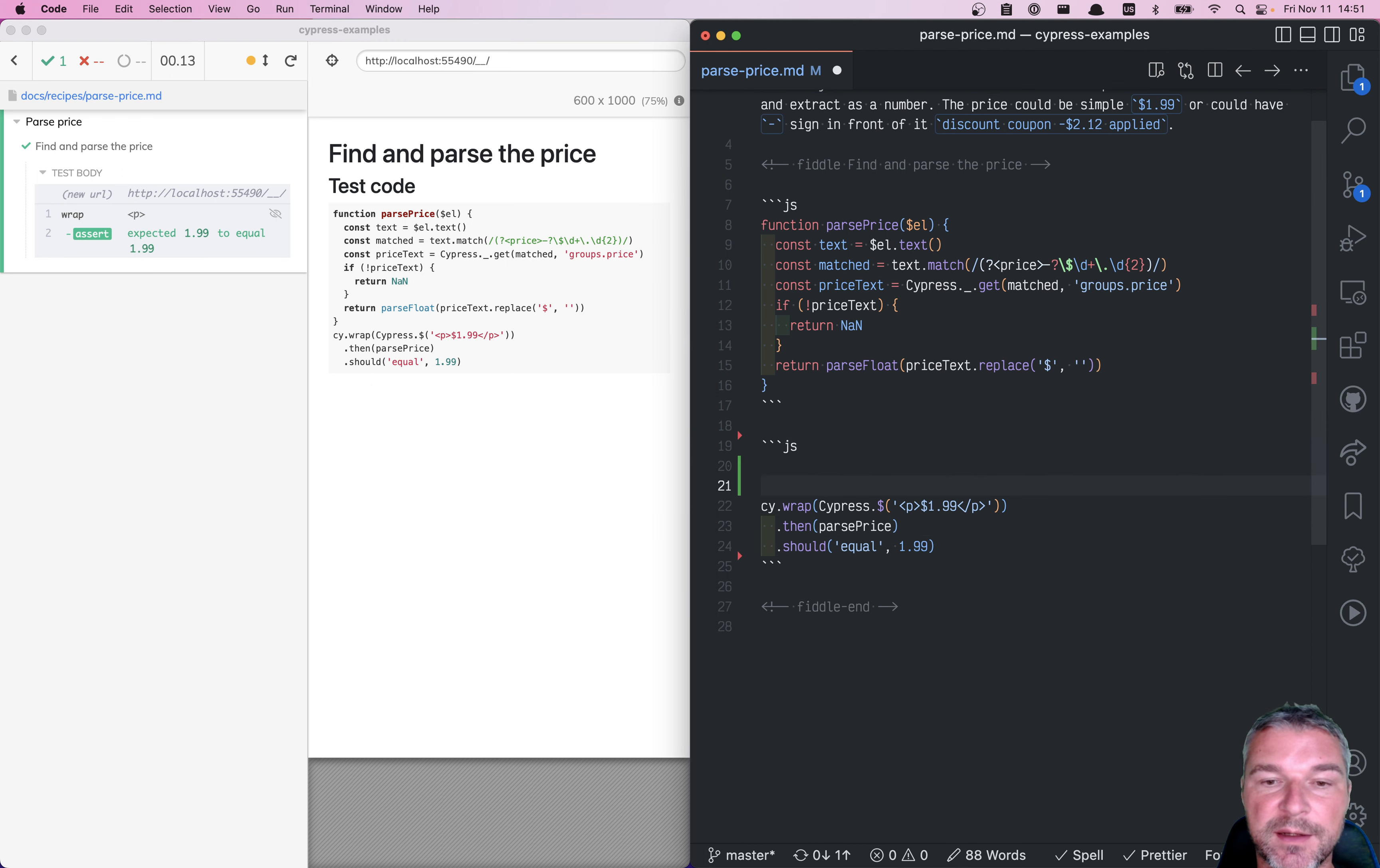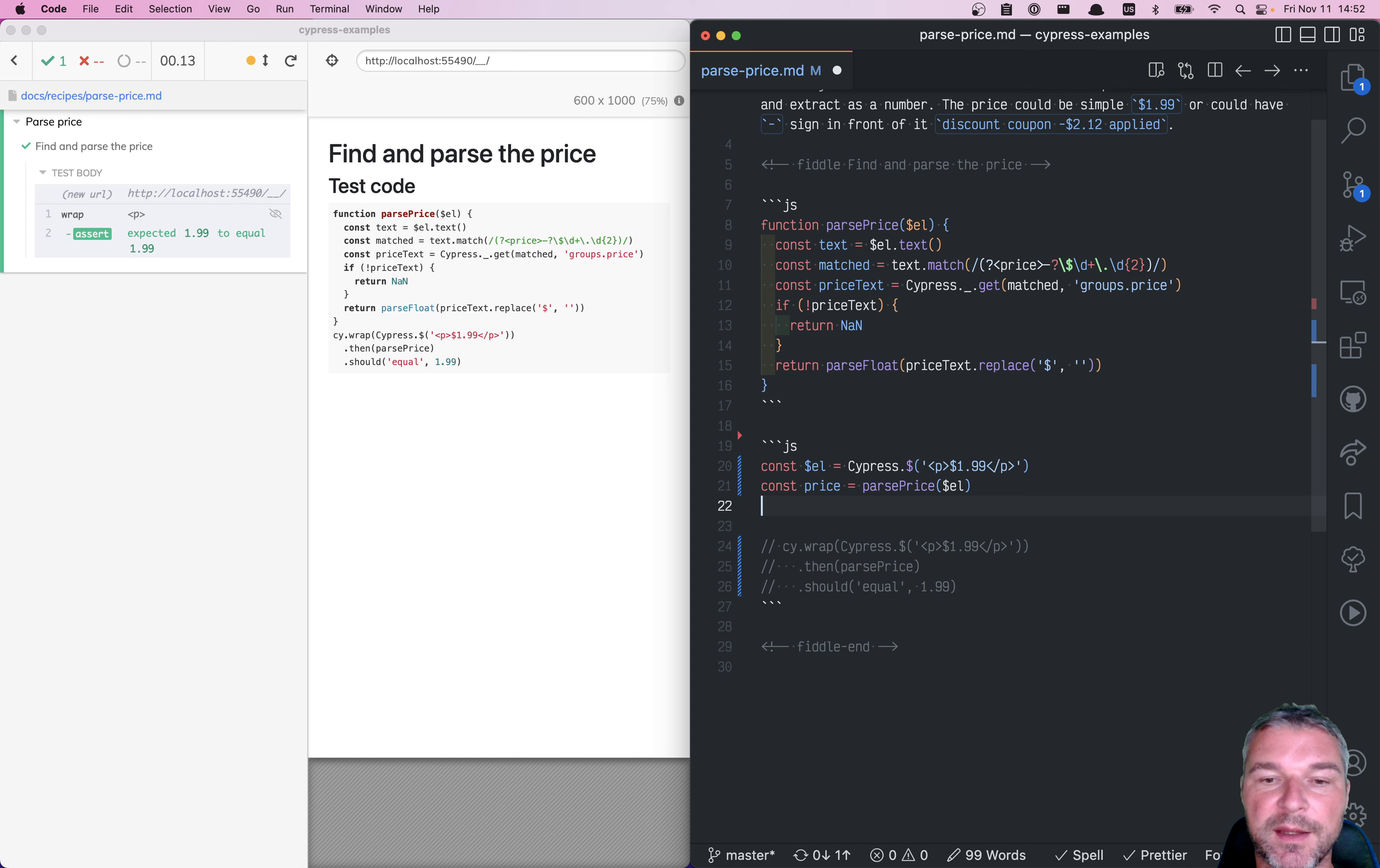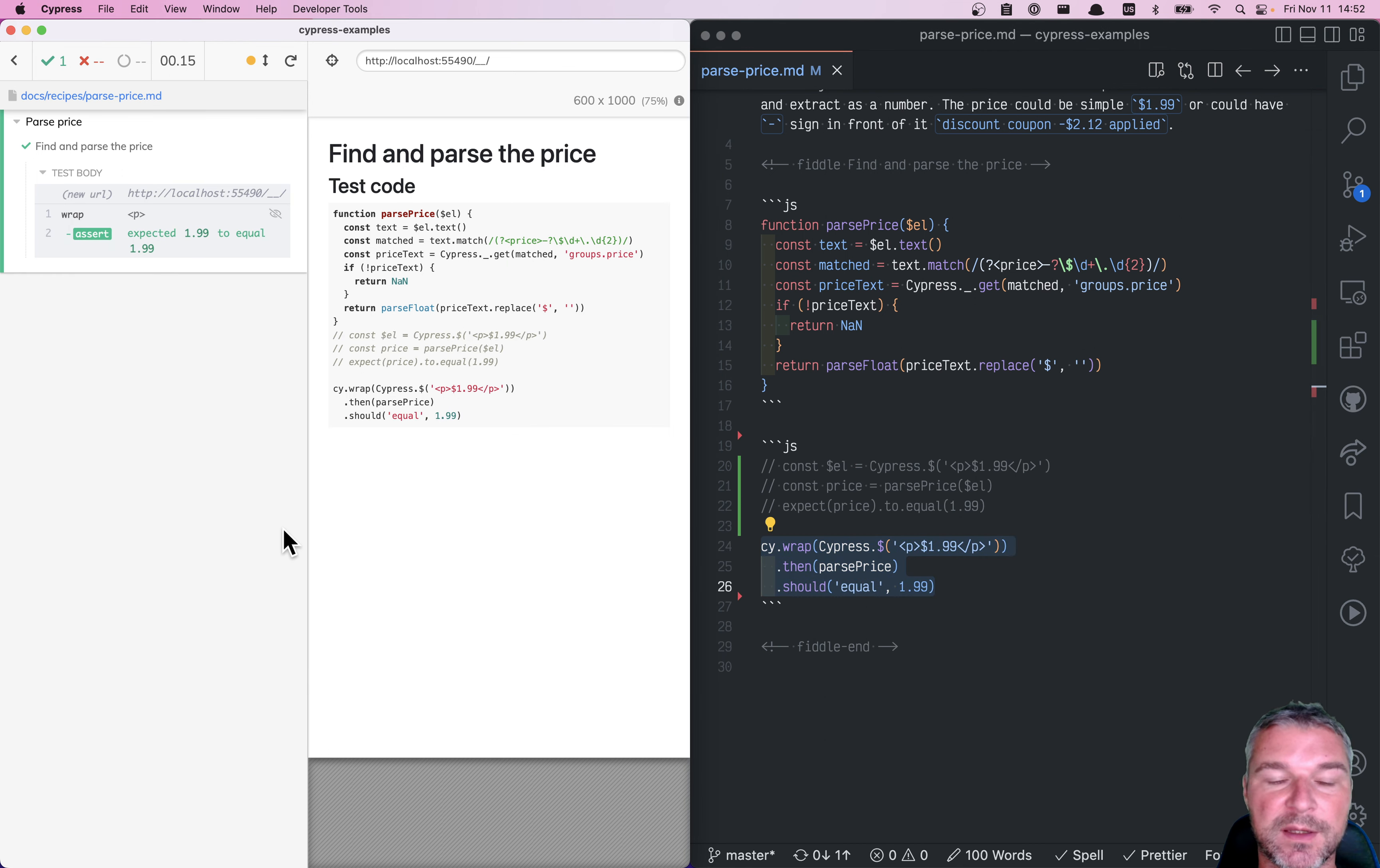Now, you might ask, why can't I create the object myself without using cy.wrap? You could, but then what happens, you can say price, you would extract it, and you would expect price to equal 199. Notice that you don't actually see the jQuery object that you're working with, right? So compare this to cy.wrap.